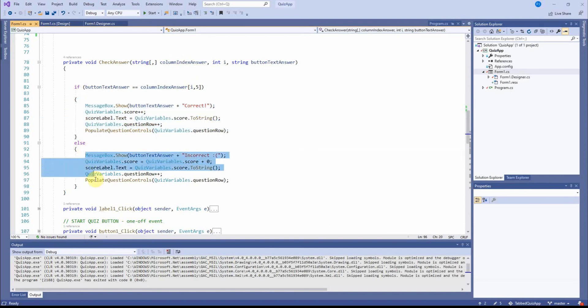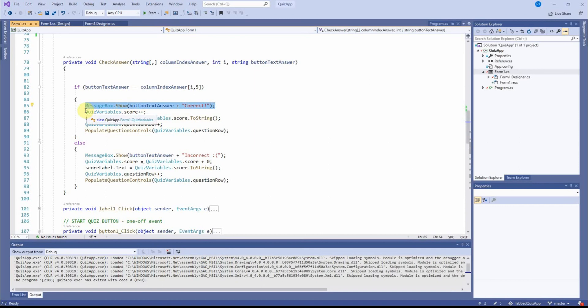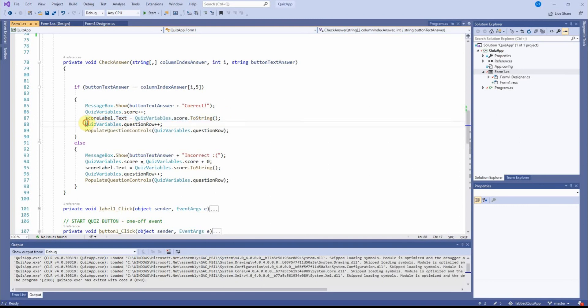Otherwise, we will do this. So if they match, the message box comes up and says correct. And then I add one to the score of the quiz. And I also update the score on the form. And then here.